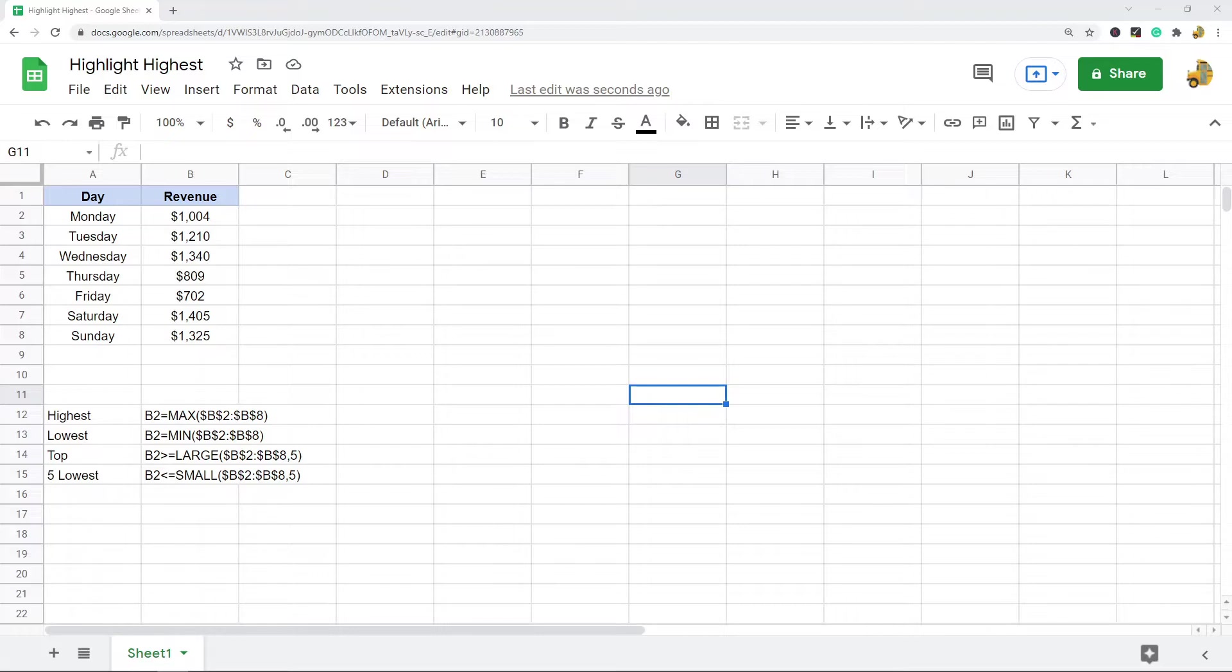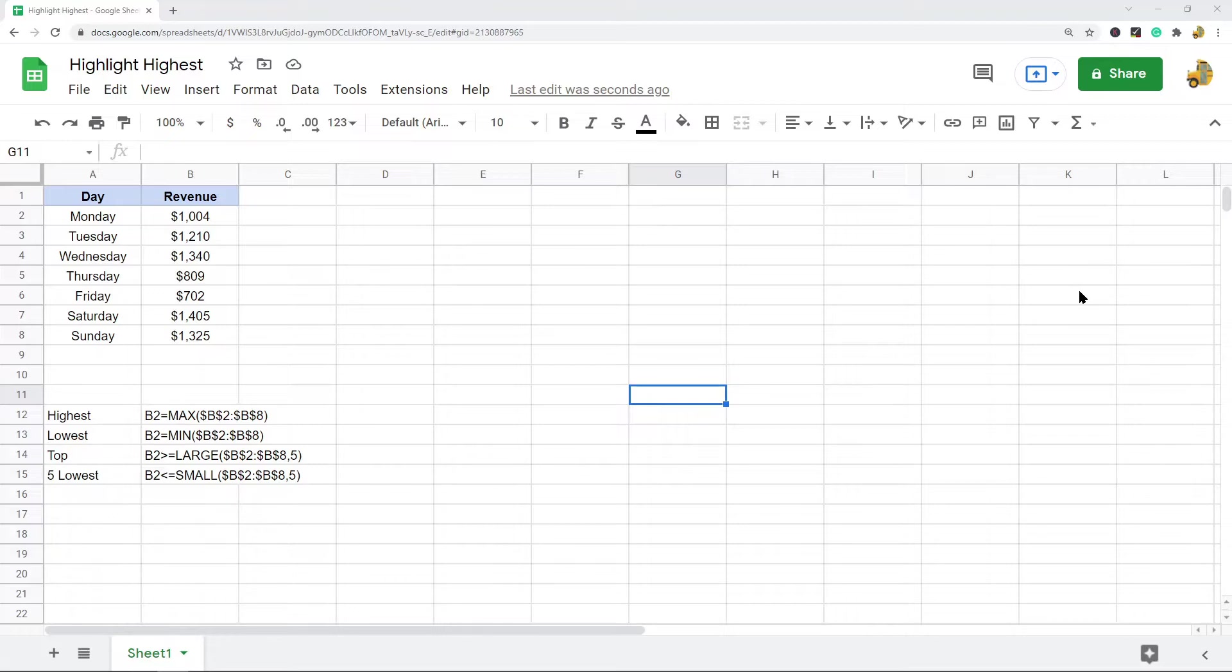That is possible with conditional formatting, and what I'm going to show you in this video is how to highlight the highest value, the lowest value, the top values, and the five lowest values. The way we do this with conditional formatting is by applying a custom formula to the data.